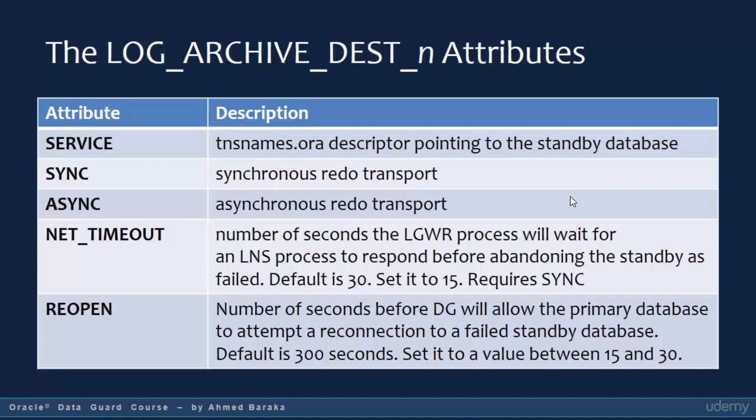ASYNC is used when you want to define asynchronous redo transport, which is used in maximum performance mode. NET_TIMEOUT defines the number of seconds the log writer process will wait for an LNS process to respond before treating the standby database as failed. This attribute is used only when you use synchronous redo transport. If the standby database or the network goes down, the primary database will wait this many seconds before aborting. The default value is 30 seconds, but it is recommended to set it to 15 seconds.